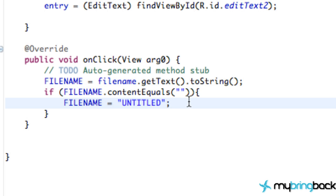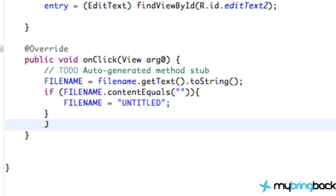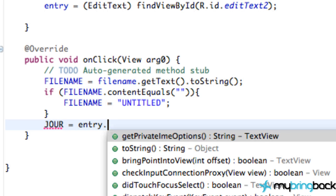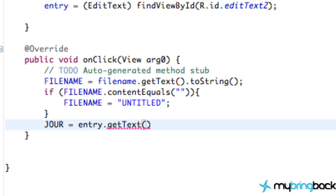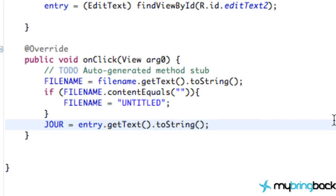So next thing that we have to do is set up our journal entry, so we're going to say jern is equal to entry dot get text dot to string. Again, all this boring stuff, and if this has nothing, that doesn't really matter. Who cares, right?